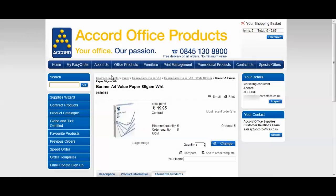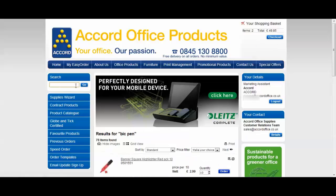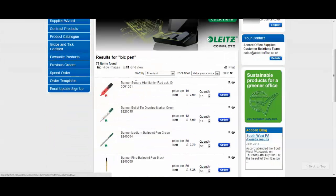You can also find your products by using the search box. In this case I'd like some big pens so I'll type in my search term big pen, hit enter, and the results will appear in front of you.